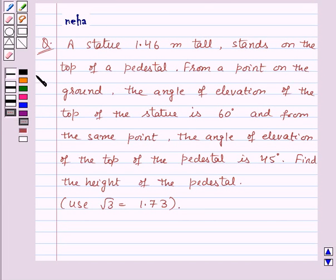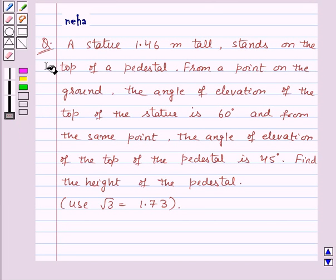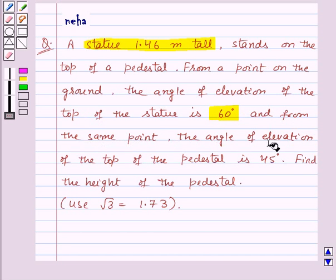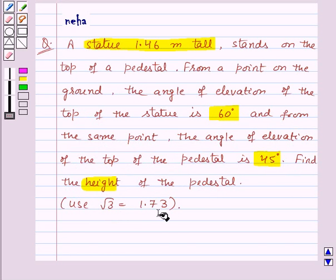Hi and welcome to the session. Today I'll help you with the following question: a statue 1.46 meters tall stands on the top of a pedestal. From a point on the ground, the angle of elevation of the top of the statue is 60 degrees, and from the same point the angle of elevation of the top of the pedestal is 45 degrees. Find the height of the pedestal. Use root 3 equal to 1.73.